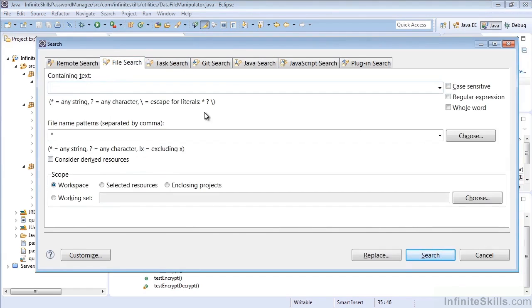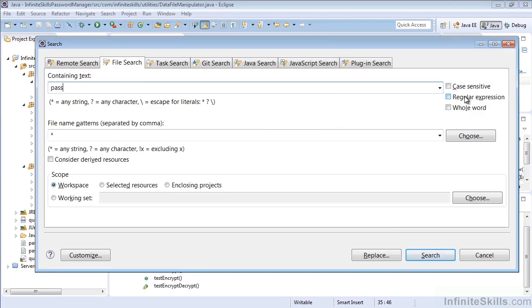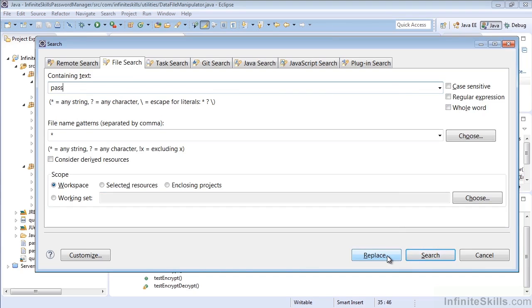Now here what we're looking for is a file that contains any text, so it will tell us where this text is contained. So let's just type in Pass. So anywhere that Pass is mentioned, let's leave it so that it's not case-sensitive. This is not a regular expression. We're not searching for just the whole word. We want Pass, or anything like it, and essentially any string, and we'll leave the scope as our workspace. Again, if we want to replace at this point, we could, and we would be able to do that, but we're just searching.